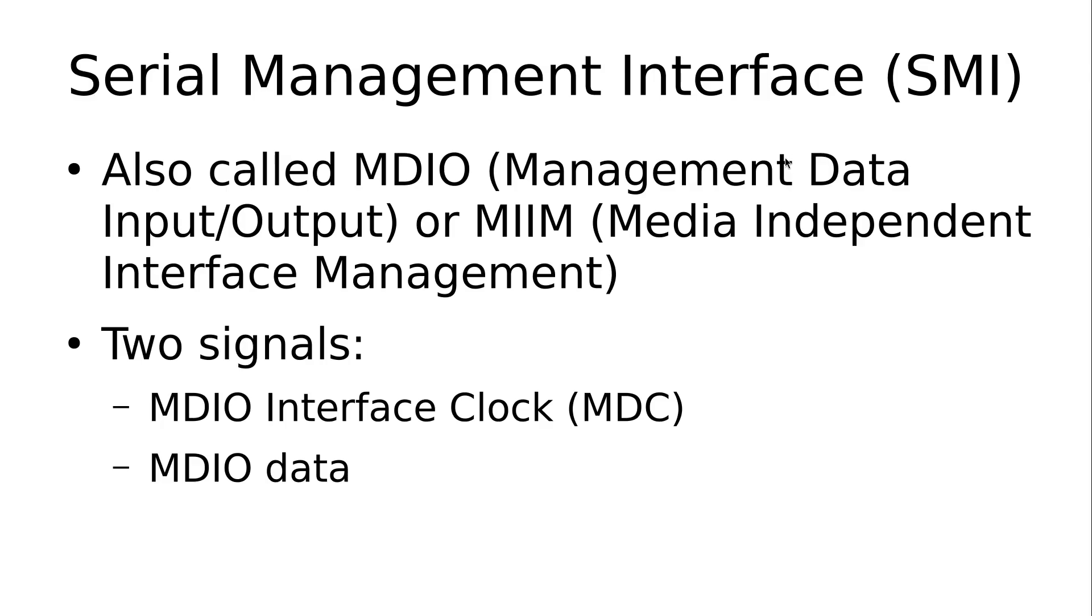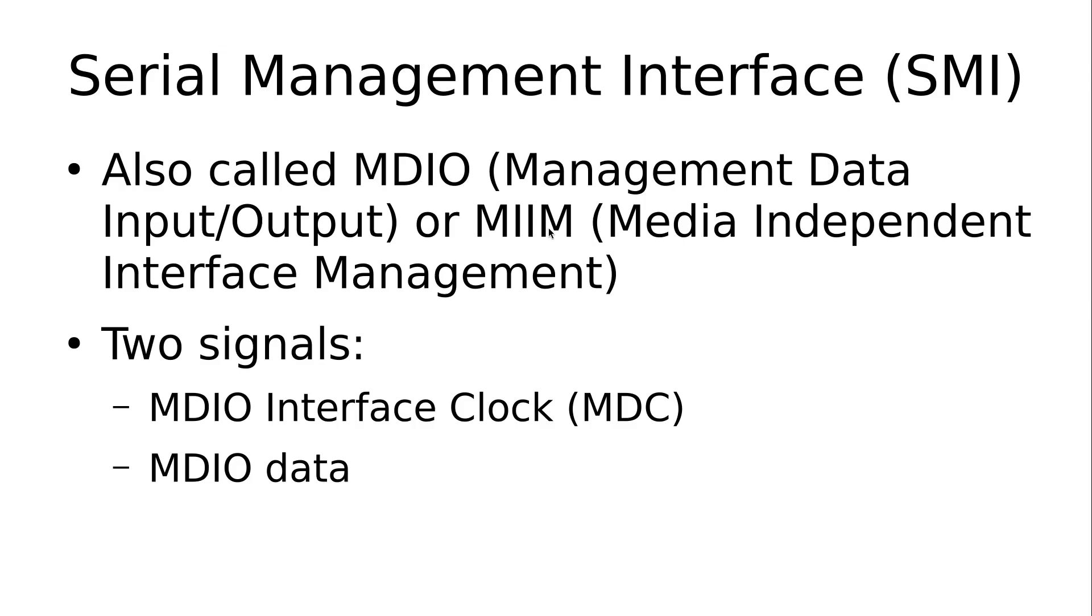The problem is, for this specific interface, there are multiple names available. I will call it SMI within my videos, but sometimes you can also hear the term MDIO Interface, which stands for Management Data Input Output Interface, or the phrase MIIM Interface for Media Independent Interface Management. All three terms are valid and used, but they are all the same interface.